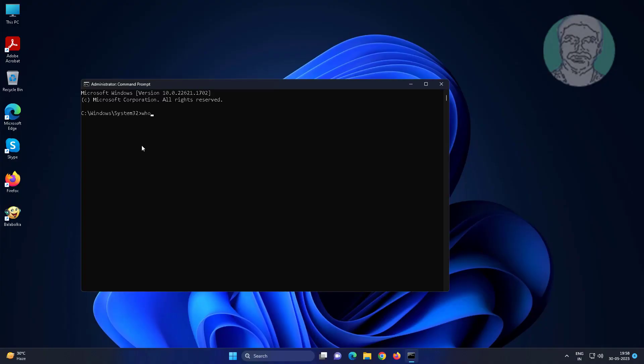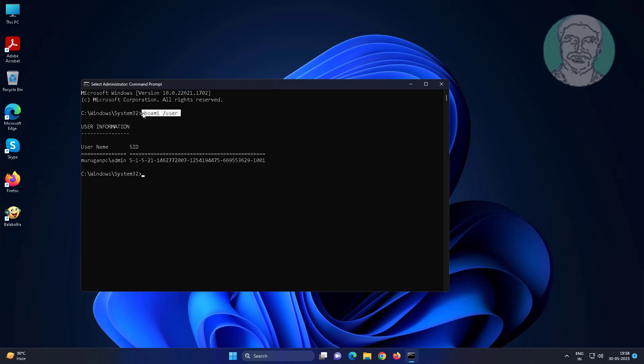Type whoami space slash user to find your SID.